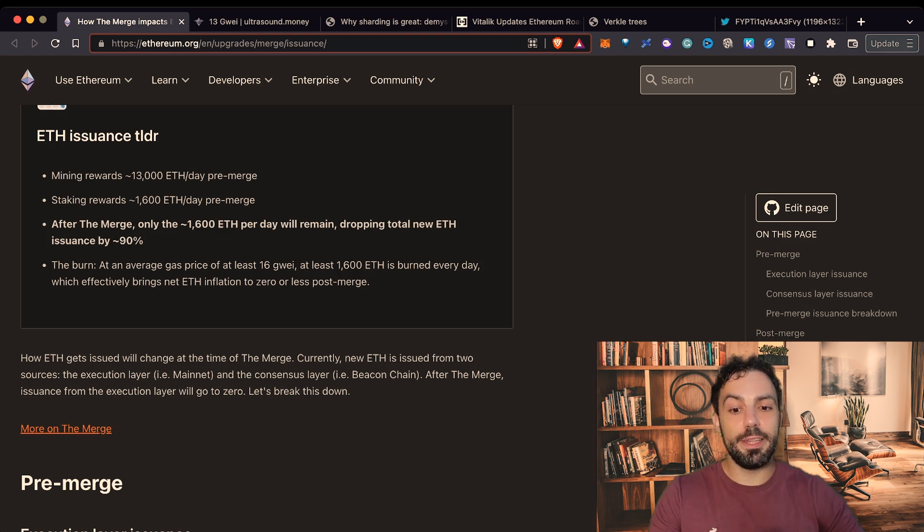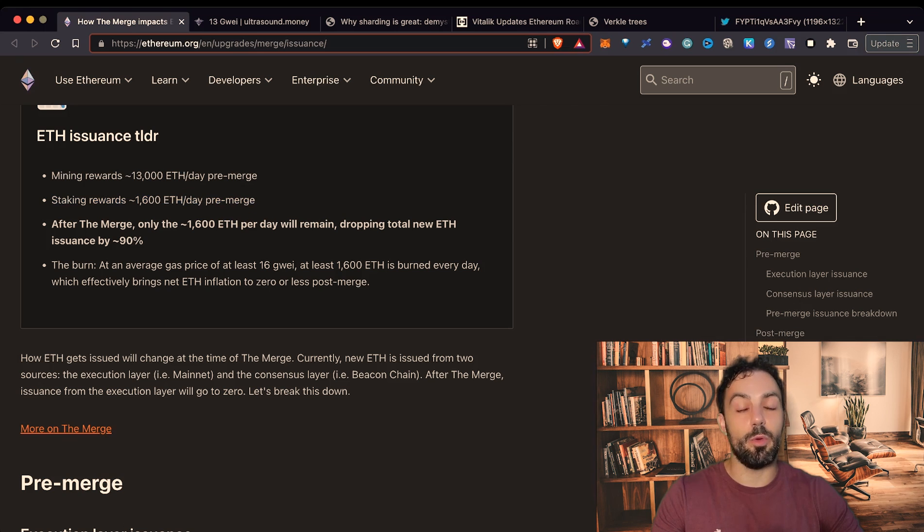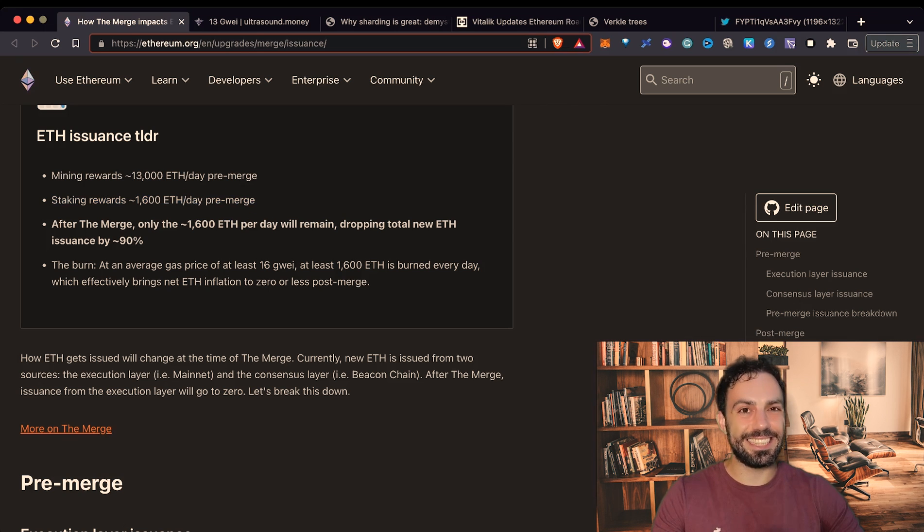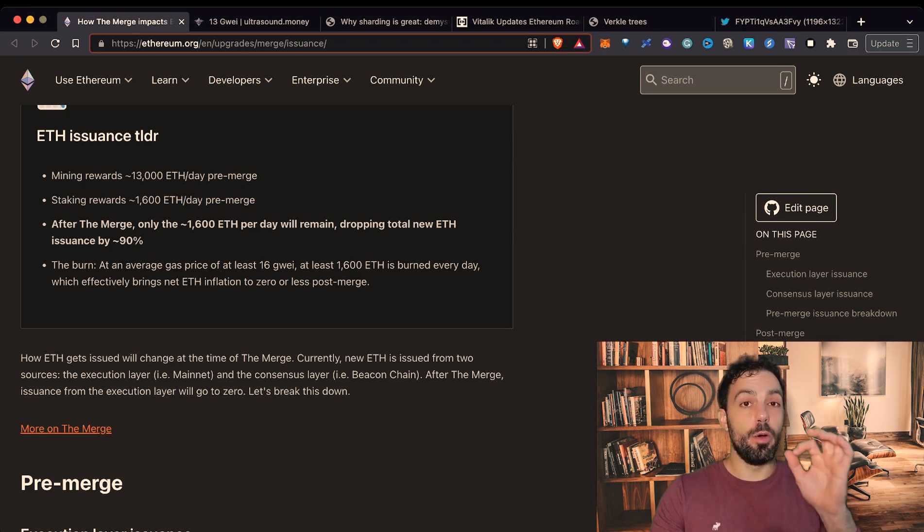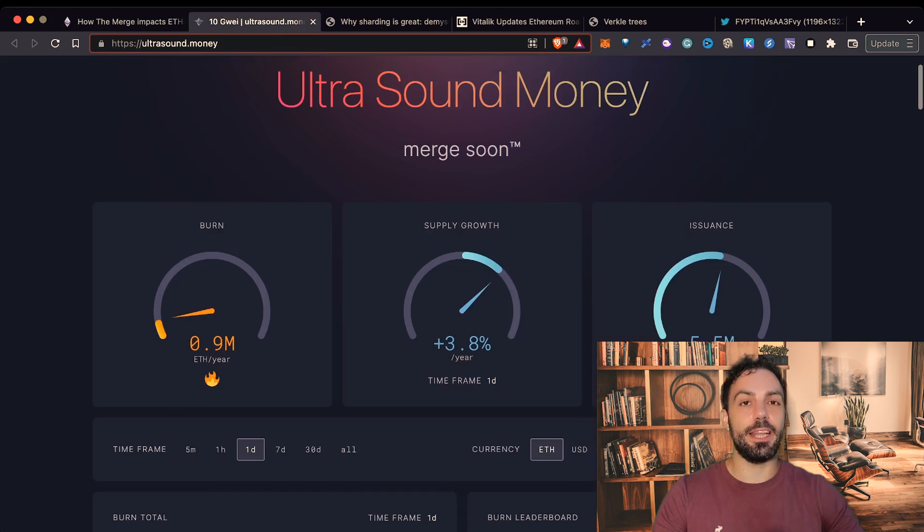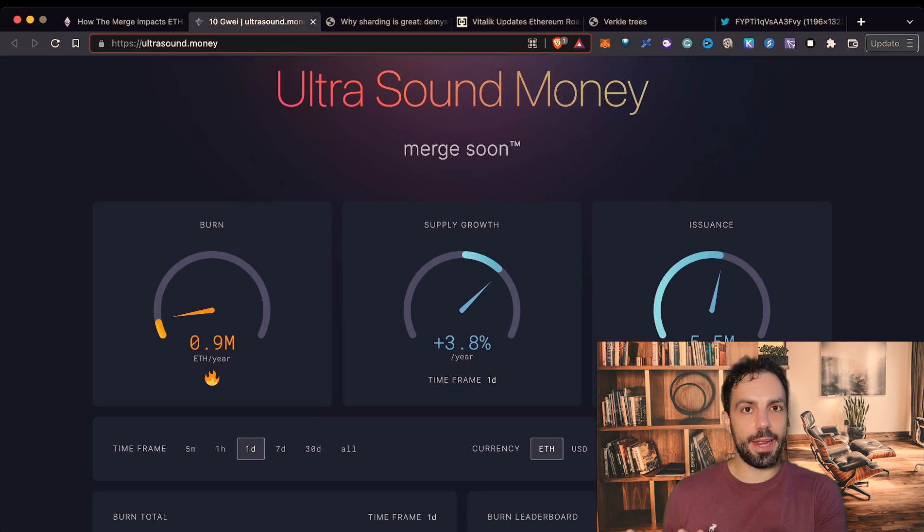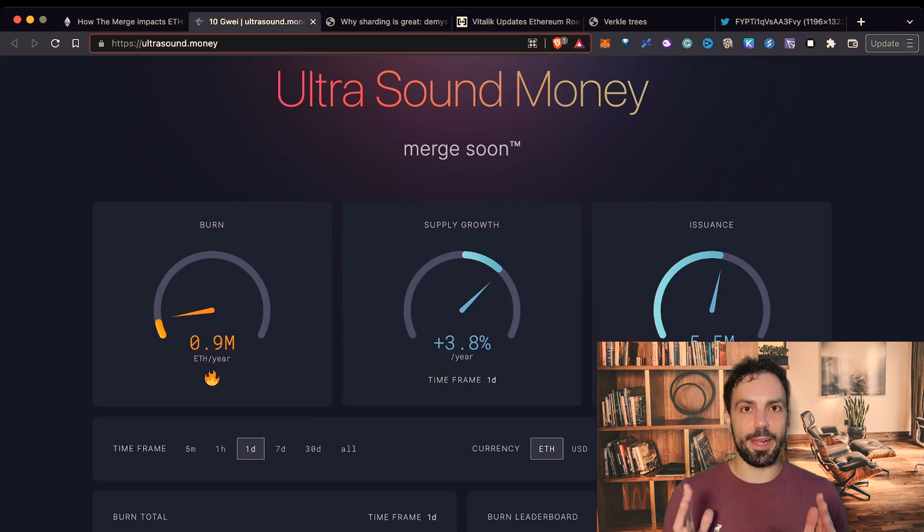On the other side staking rewards will remain the same and will be 1,600 Ethereum per day. What does it mean? It means that and that's the main difference is that Ethereum will go from an inflationary asset to a deflationary asset.